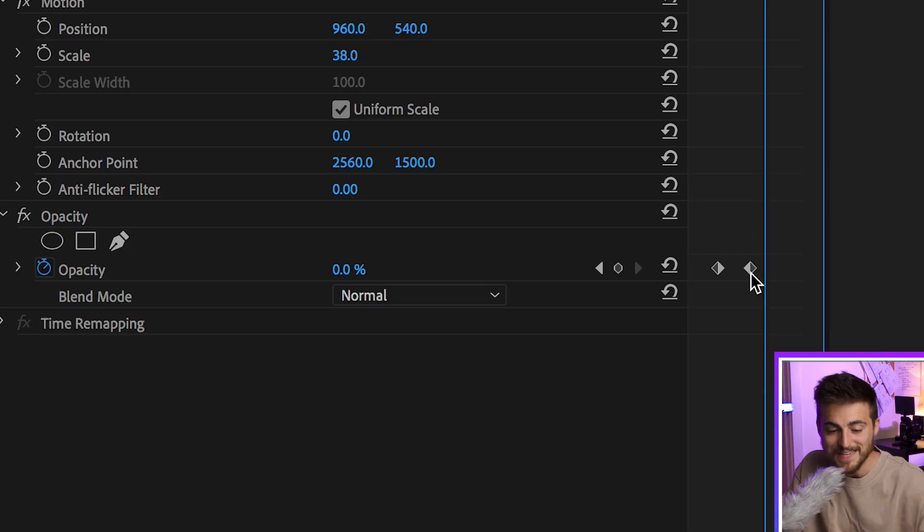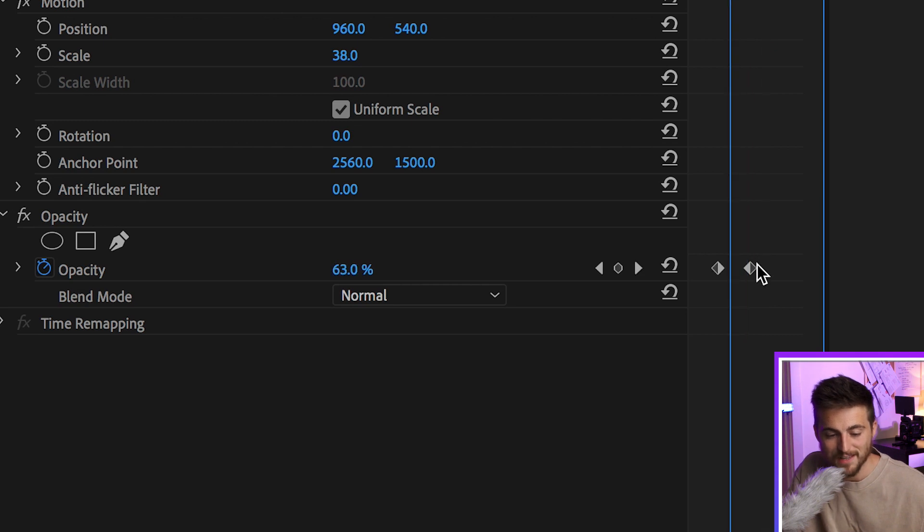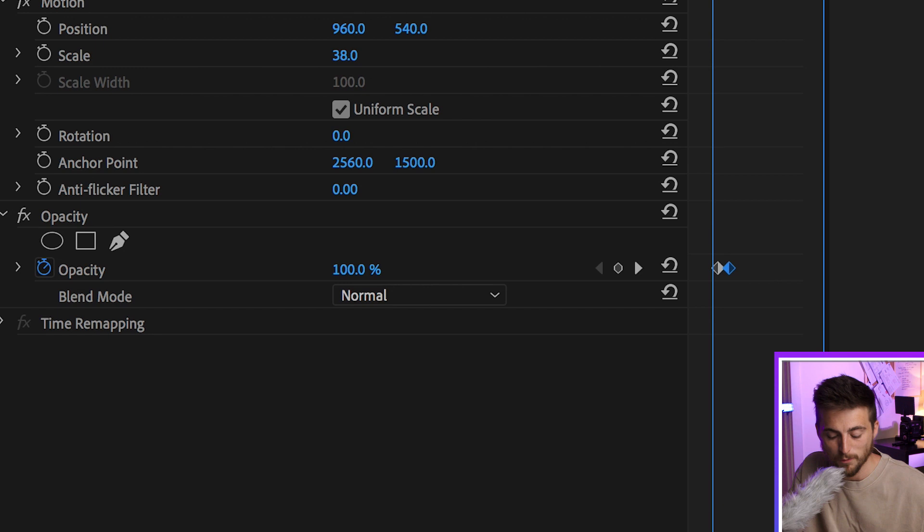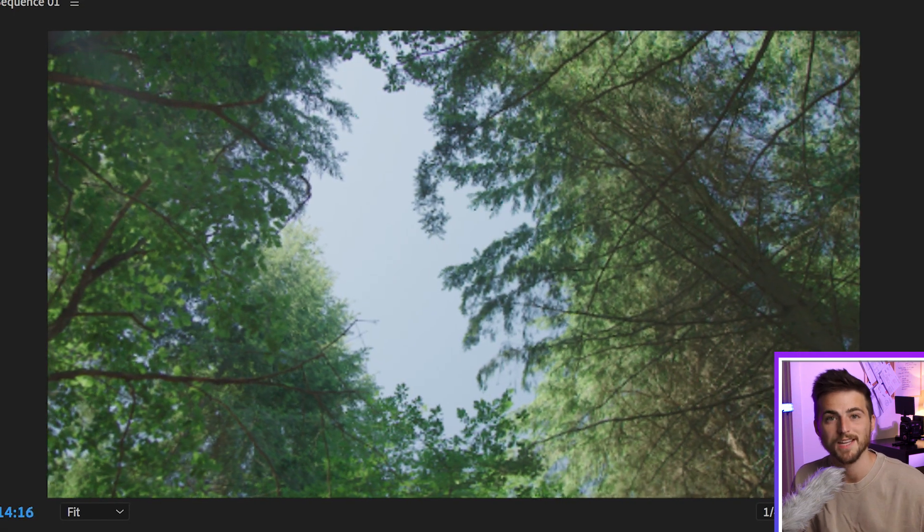Now if you wanted to speed that transition up, then all you have to do is decrease the gap between these two keyframes. So we'll pull this second keyframe over to the left and that fade from the first clip to the second clip is only going to take half a second.